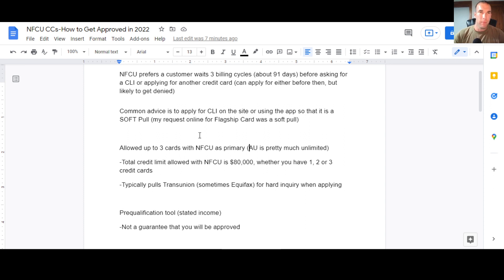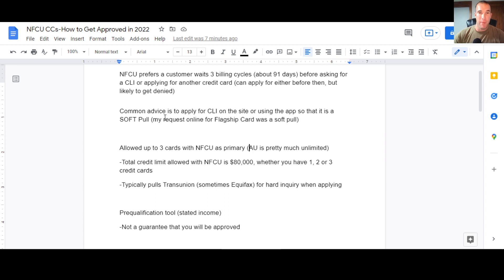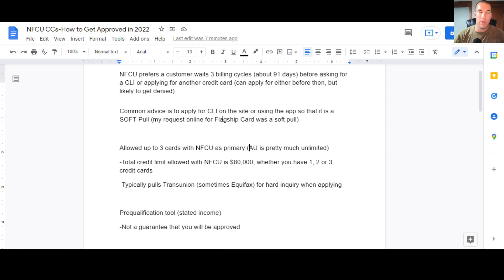Now, common advice is to apply for a credit limit increase on the site or using the app so that it is a soft pull. I did my request online for credit limit increase for the flagship card. That was a soft pull. I got no notifications or anything saying that there was an inquiry on TransUnion or any of my credit reports. So, or any of the bureaus.